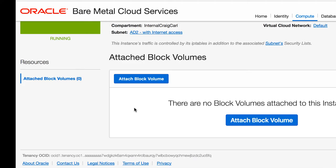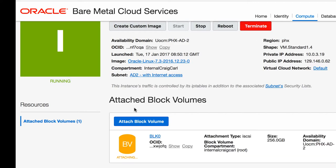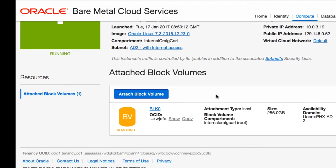The block volume is now attached to the compute instance, and is available to be formatted and used by an application.